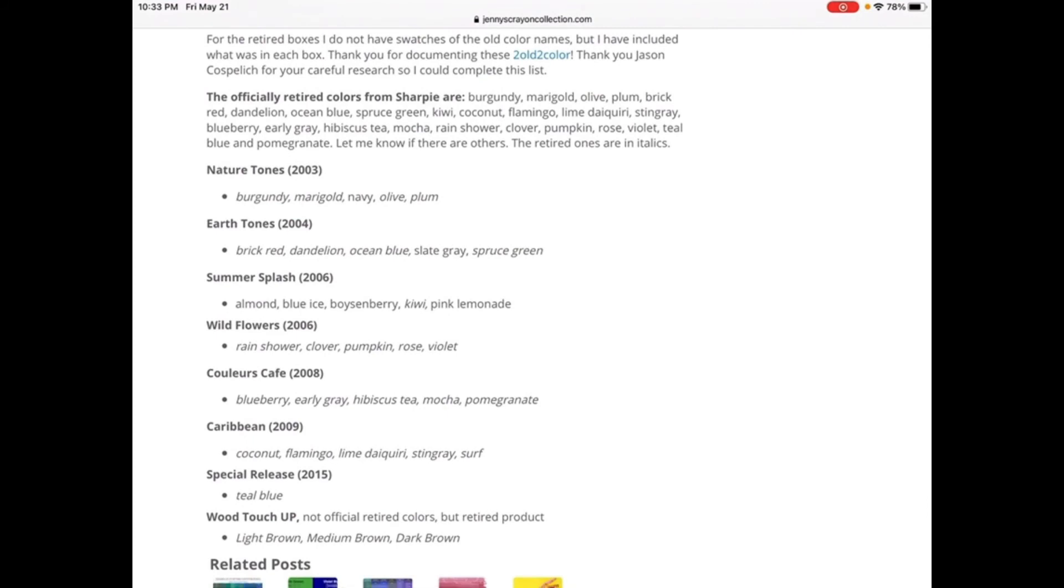So Nature Tones was retired in 2003: Burgundy, Marigold, Navy, Olive, Plum.